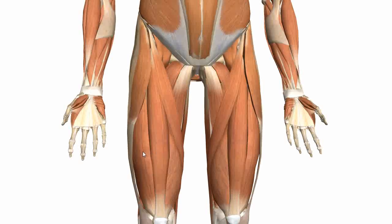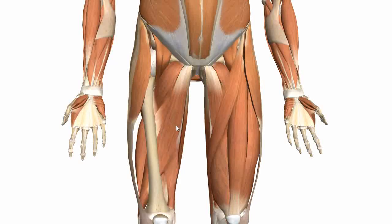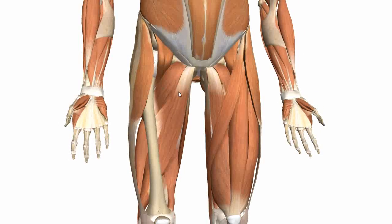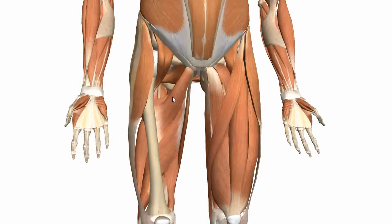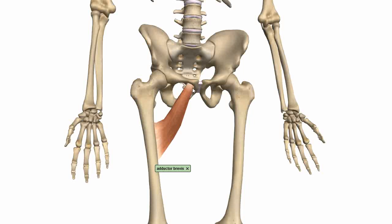I'll just get rid of some of the anterior compartment muscles to get a clearer look at the medial muscles. You've got the pectineus, the adductor longus, and underneath them you can see the adductor brevis muscle. This muscle has its origin on the pubis and inserts a little bit higher up on the femur — the upper third of the femur. The adductor brevis adducts the thigh at the hip joint and is innervated by the obturator nerve.